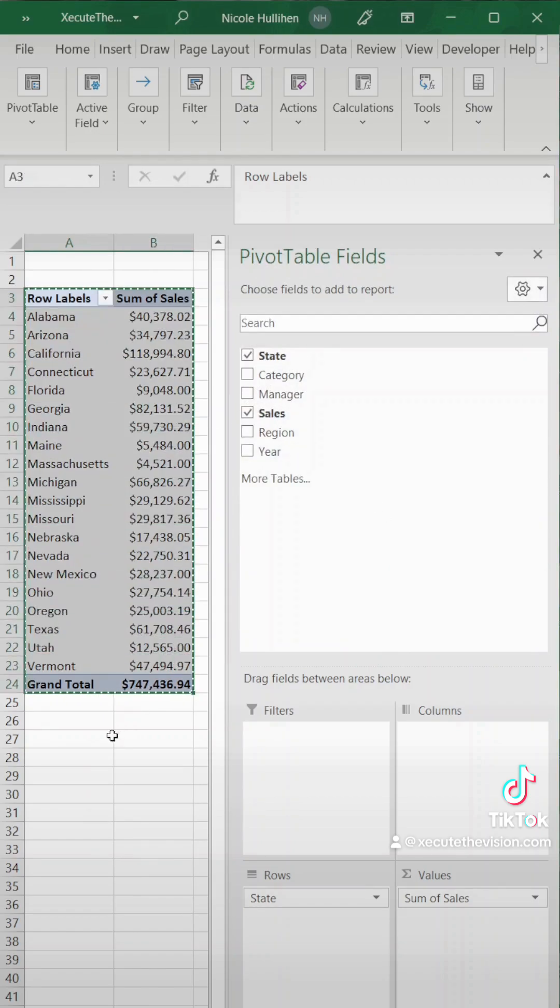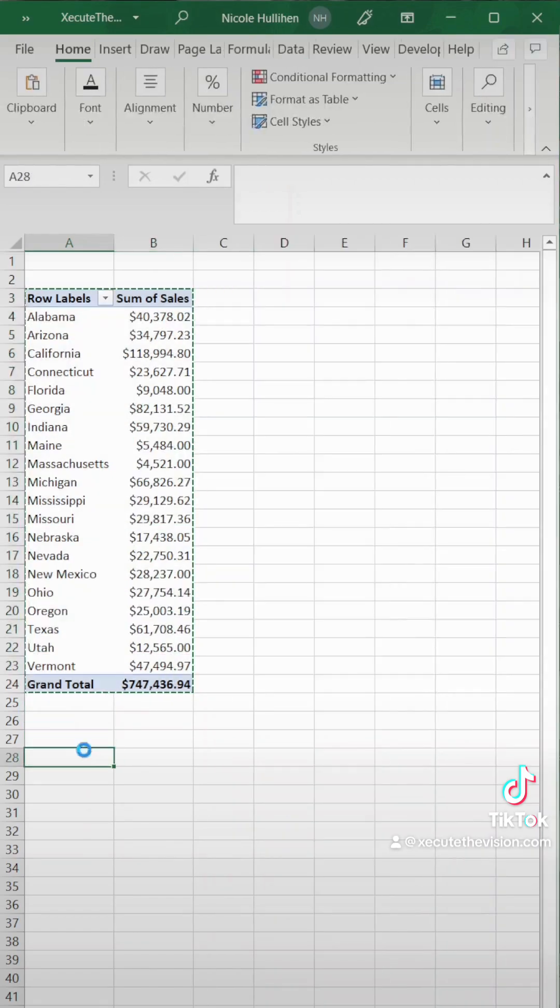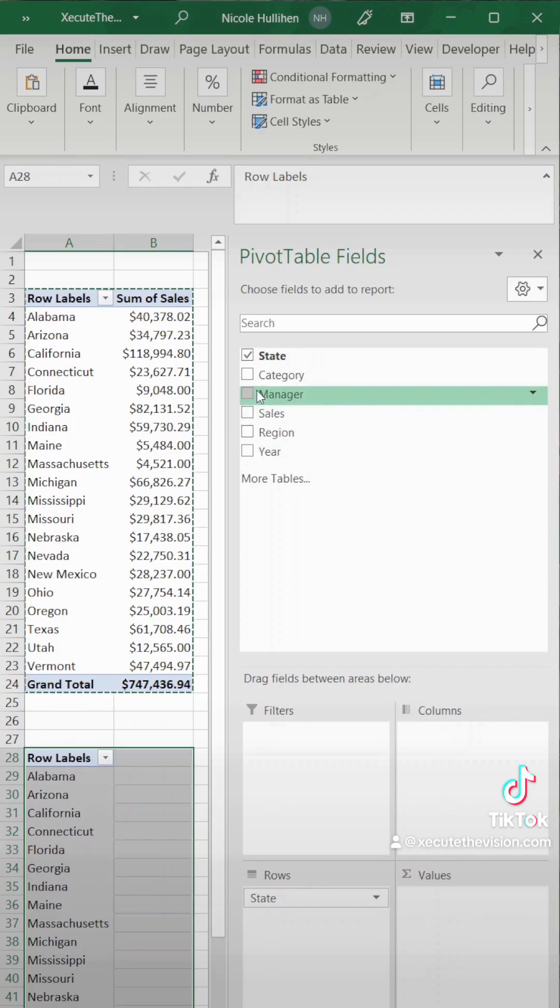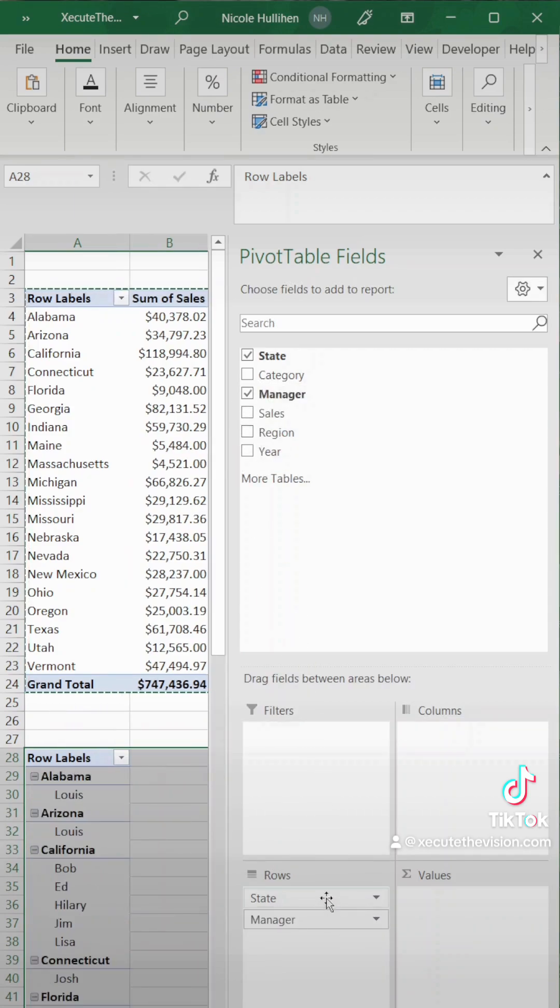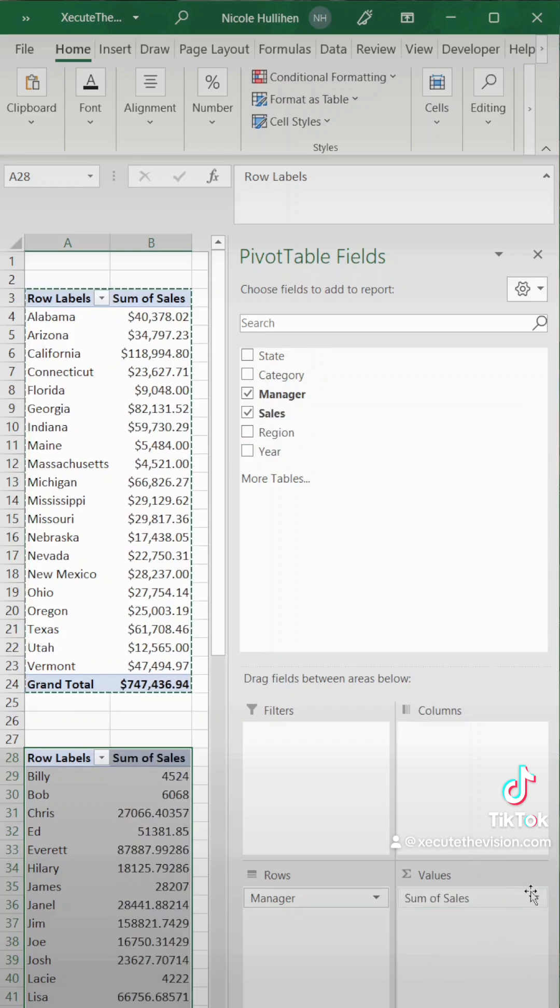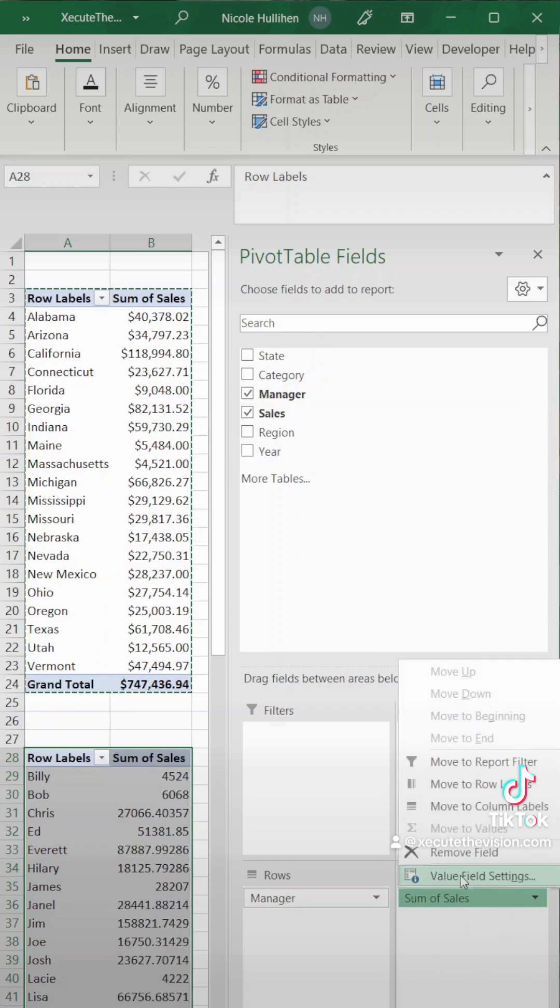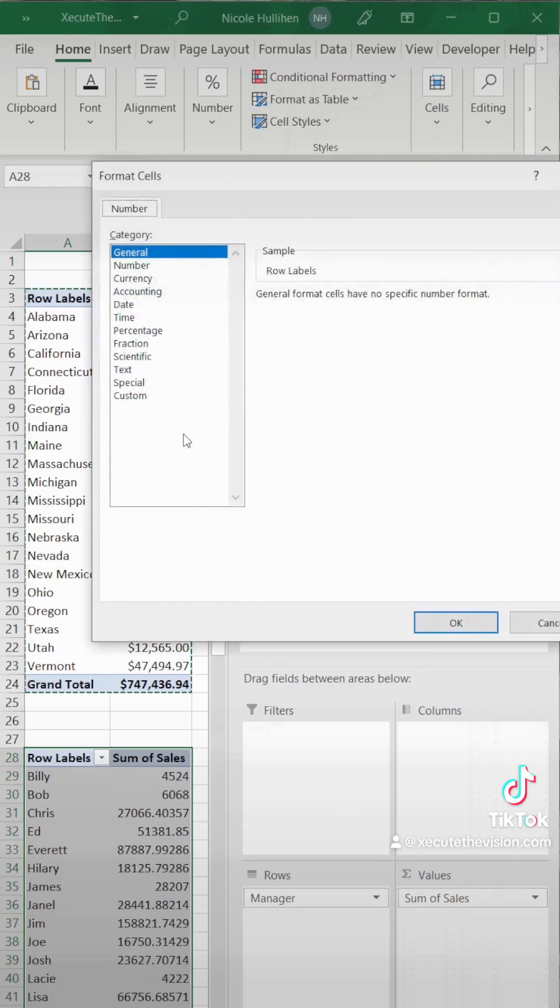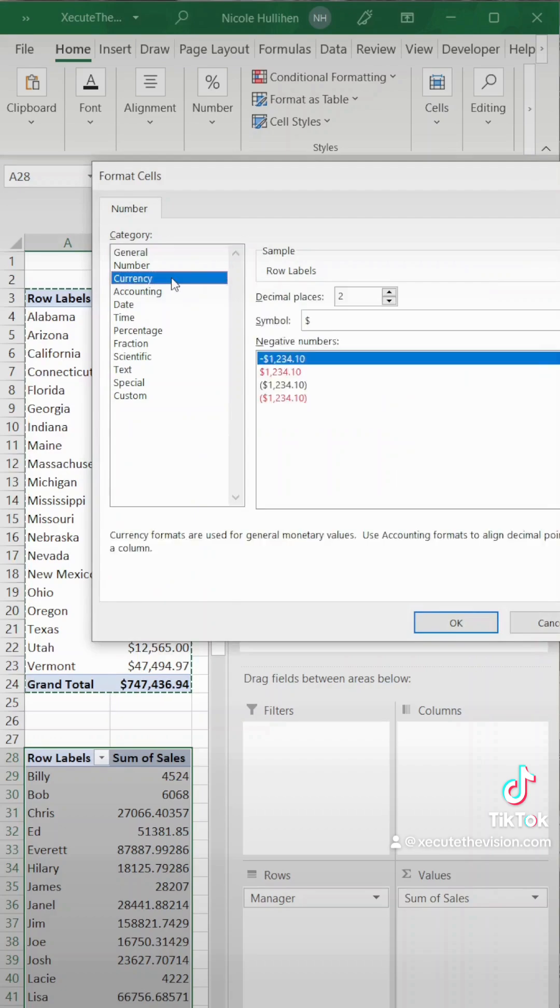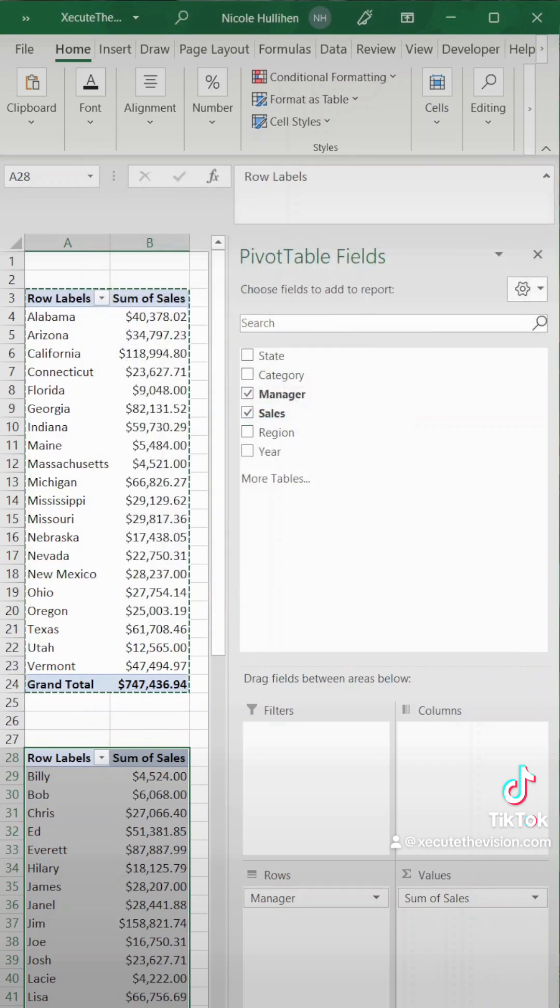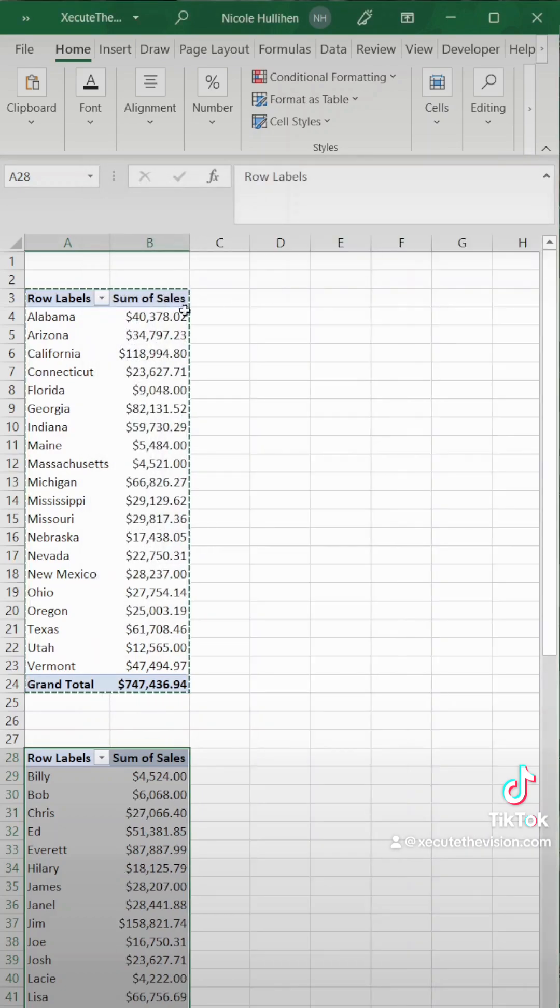Now we're going to highlight this and copy and paste because we want to repeat the exact same step. It's just we want to look at sales by manager. So now manager goes in rows and sales goes in values. Same thing we want to change that to currency. Hit okay and now let's close out of that window.